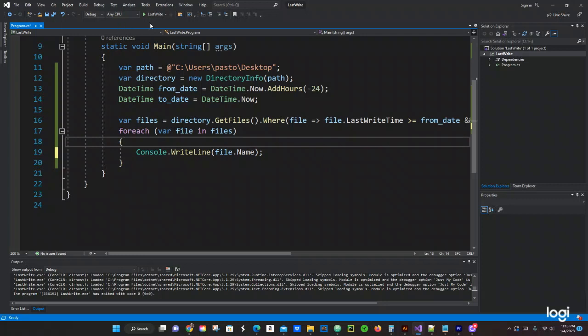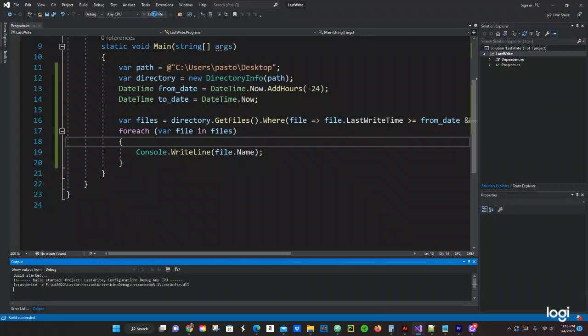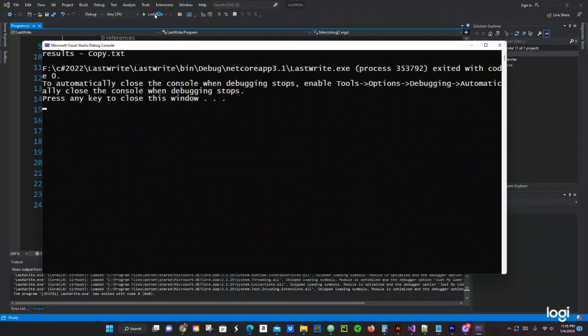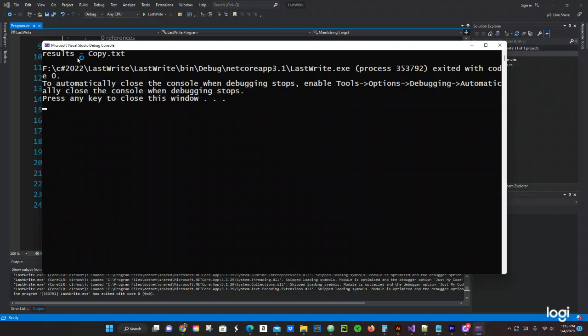We can just do .Name so we only can get just the name instead of getting all the information. We just got the results copy text, so that's what we have.